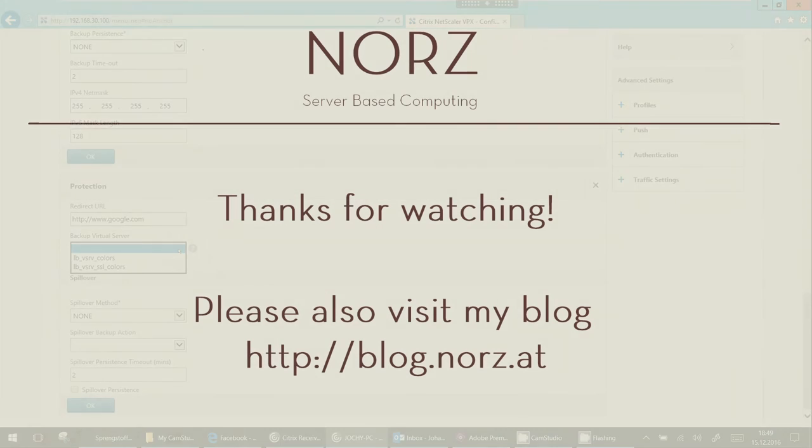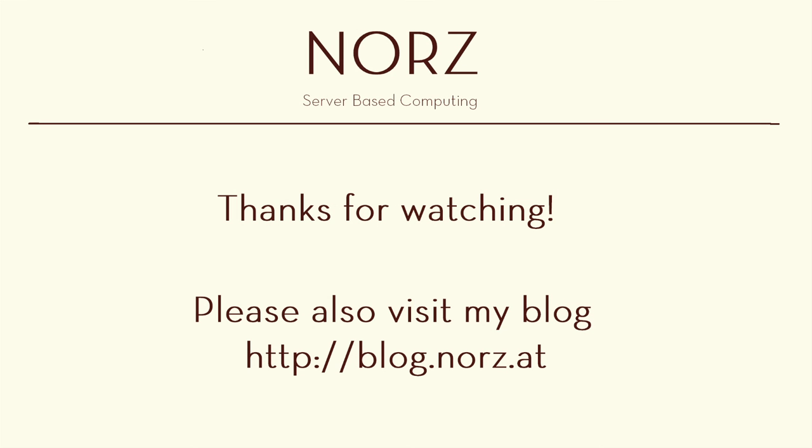So thank you guys, hope to see you again very soon. Please also visit my blog, blog.nords.edu. Bye bye.